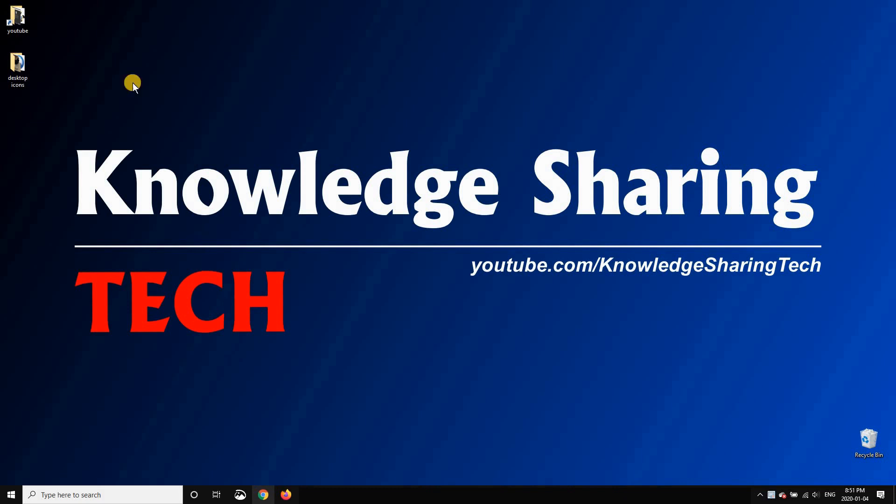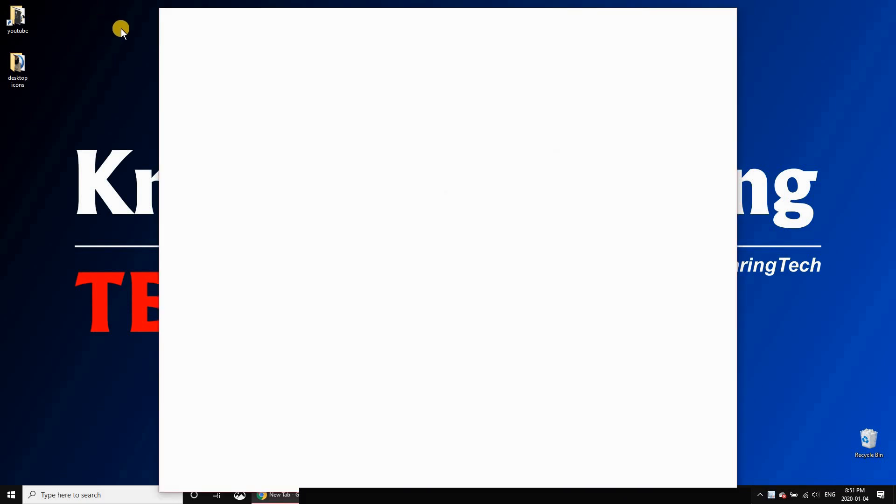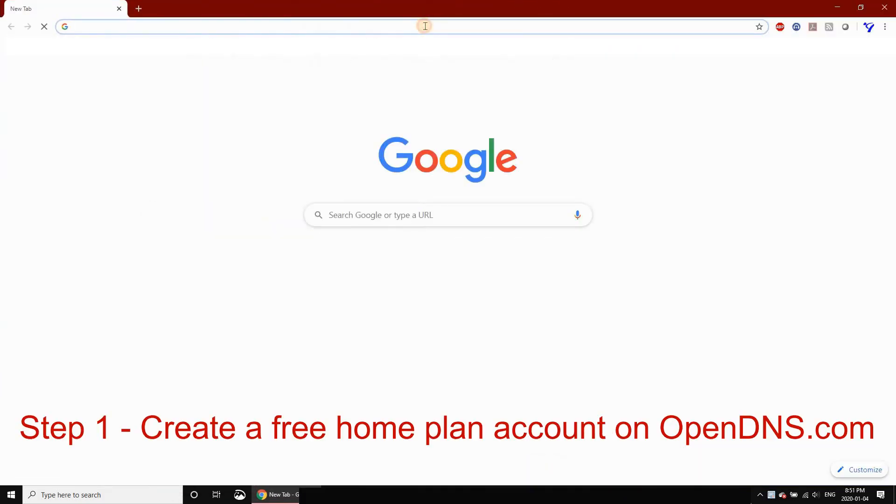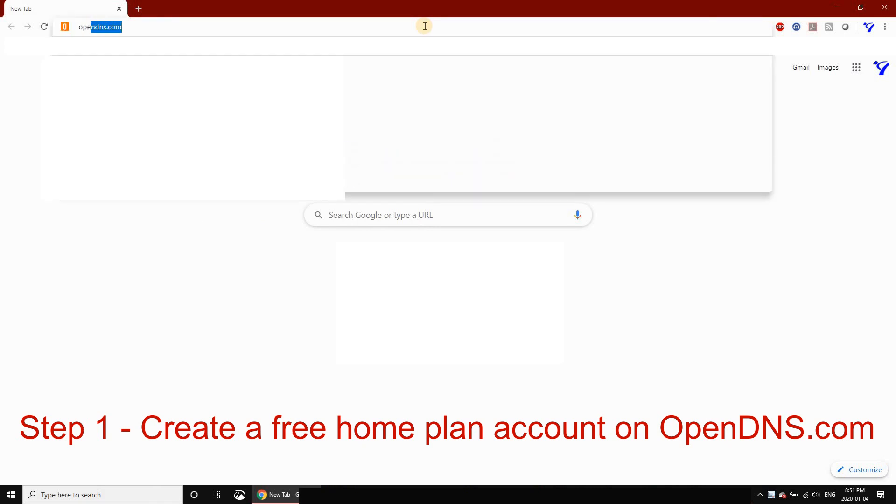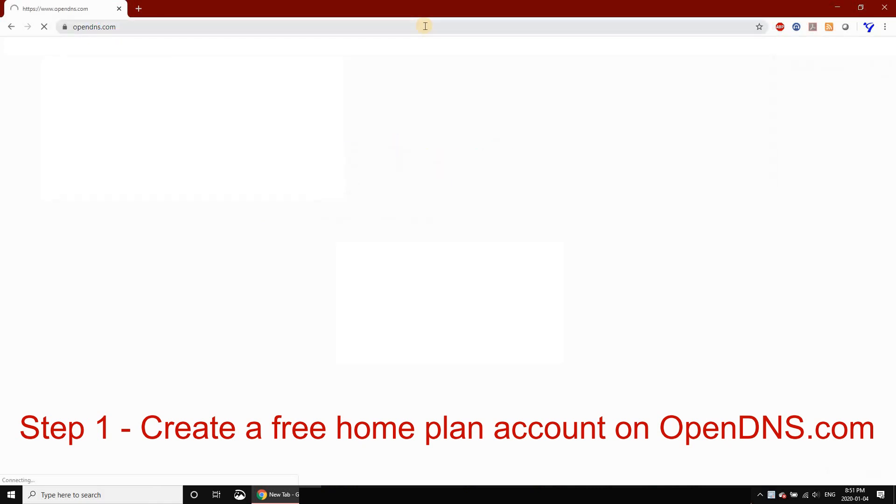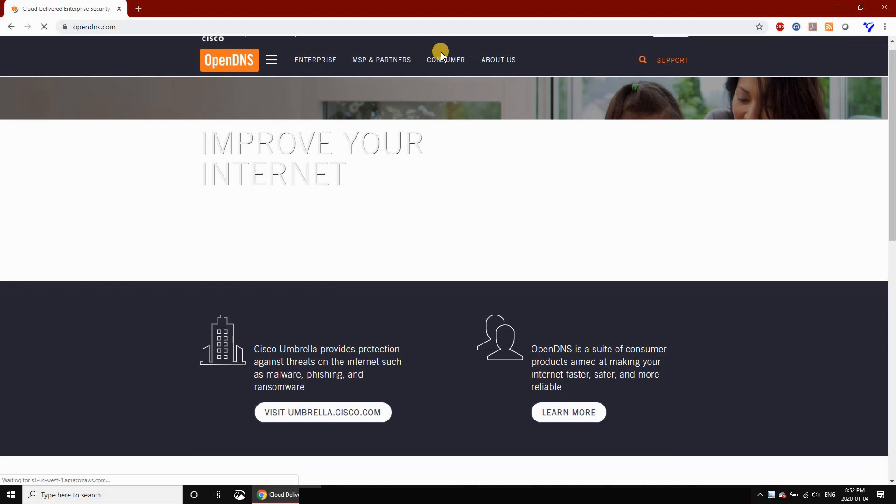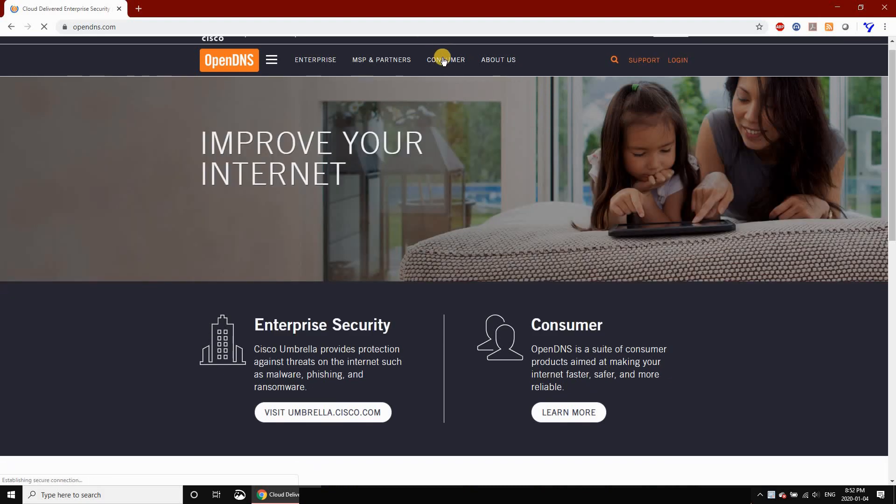Step one: Open a browser and create an account at OpenDNS.com. Go to OpenDNS.com and click on Consumer.